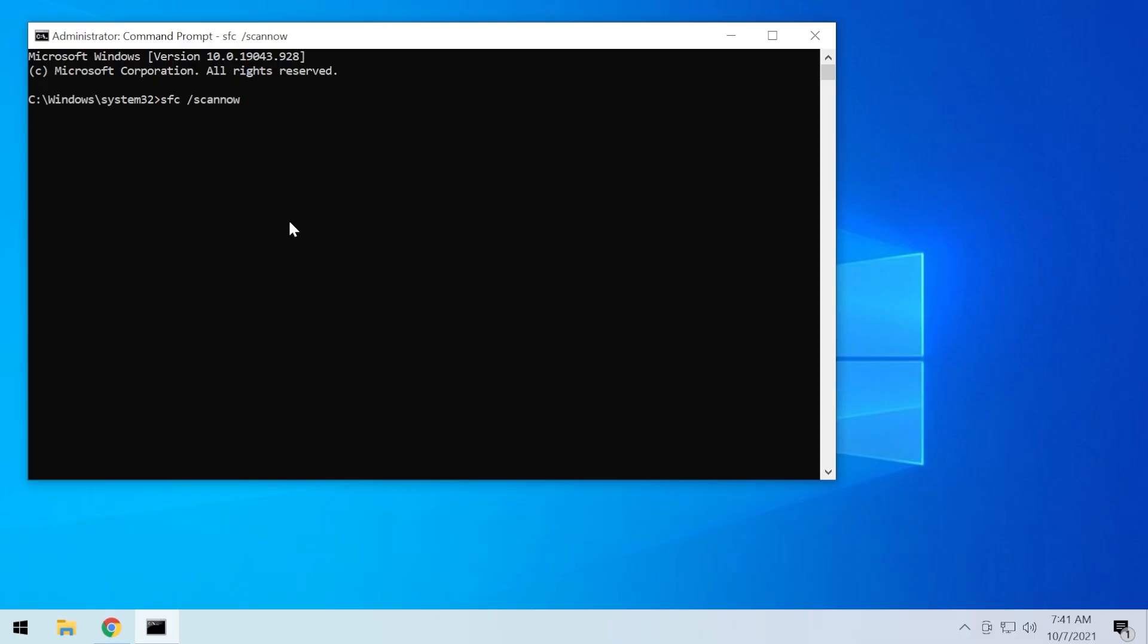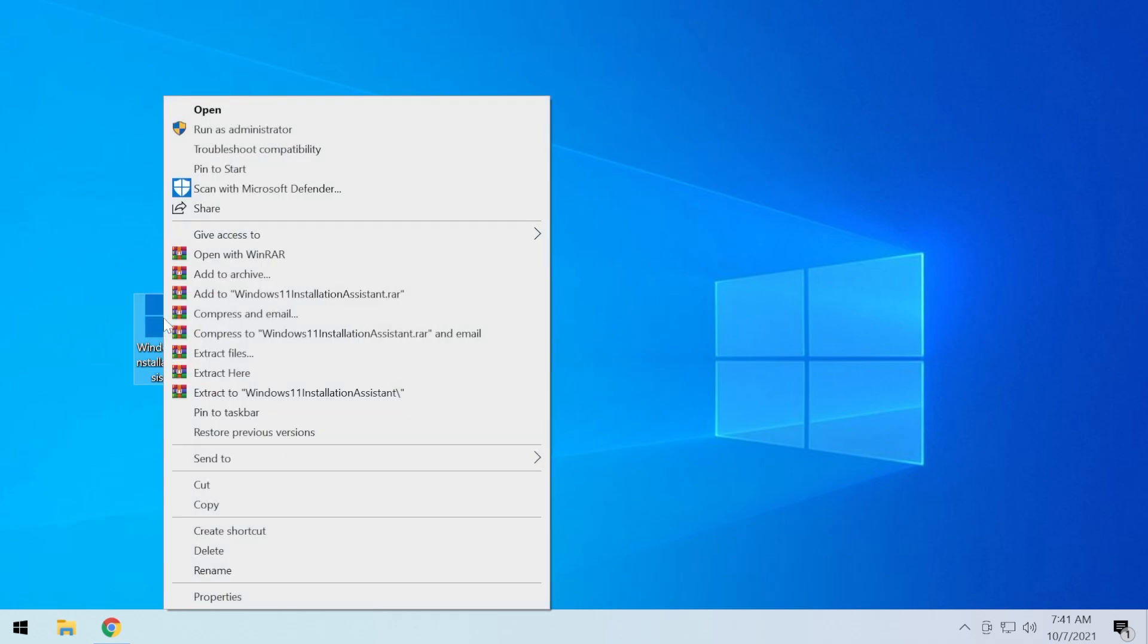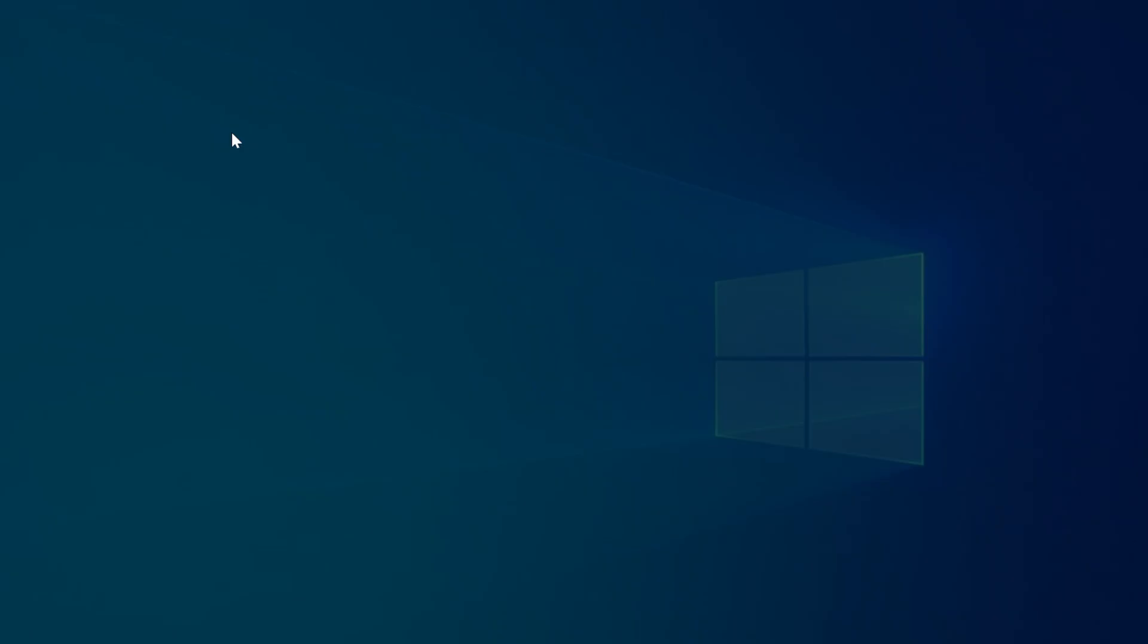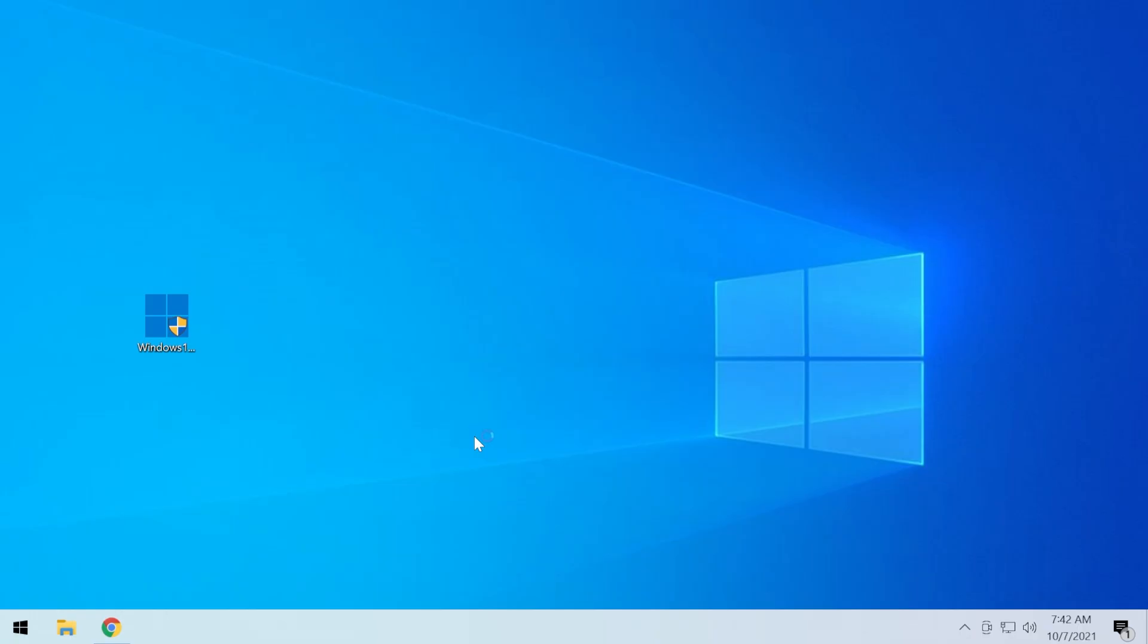Just wait for the process to be finished. It can take up to 10 minutes combined with the other command, but don't forget that both of these commands will be in the description down below in the article from the website techbase.com. After you run the commands, make sure to restart your computer and then try to run the Windows 11 installation assistant again, but this time right-click on it and click on run as administrator and then click on yes.